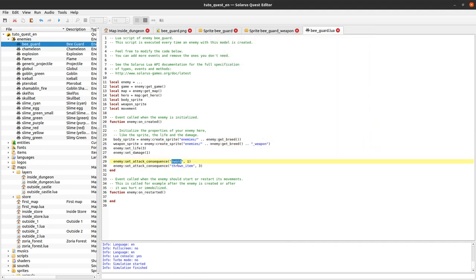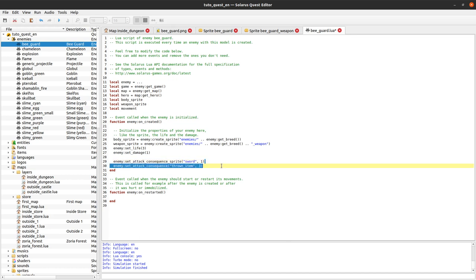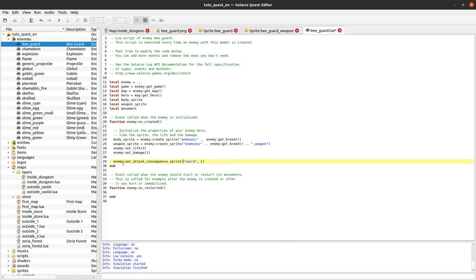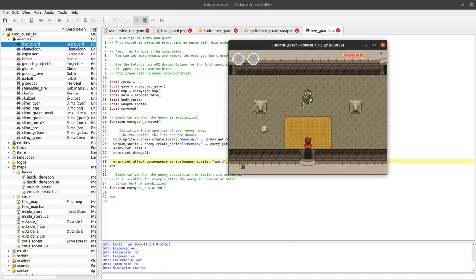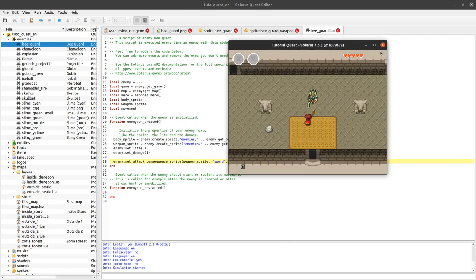More interestingly, you can customize attack consequences sprite by sprite. There is the same function but with underscore sprite, and it takes an additional first parameter specifying which sprite you want to customize. Let's say we don't want to change anything on the body sprite but make the enemy's sword protected. So if I hit the sword, it just makes a small sound but the enemy will not be hurt.